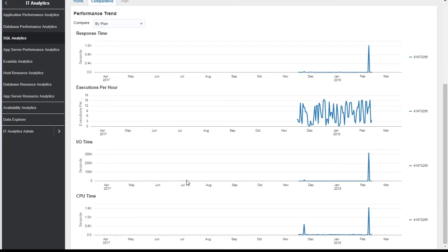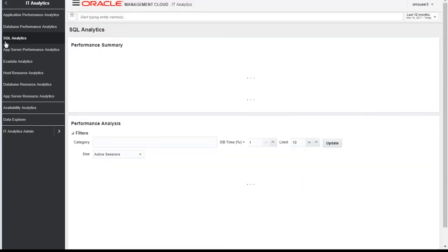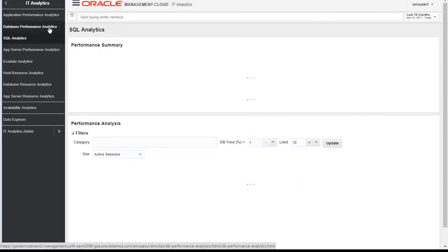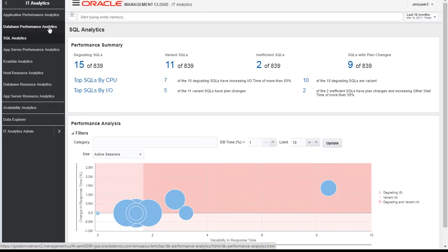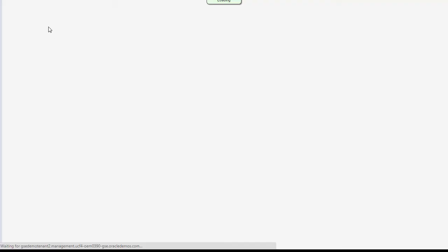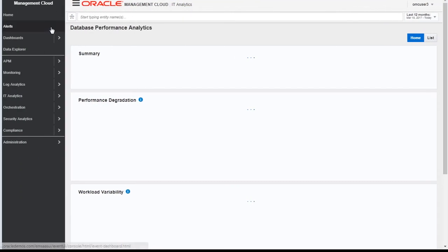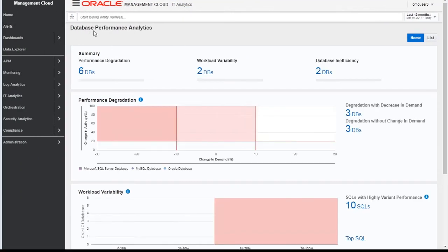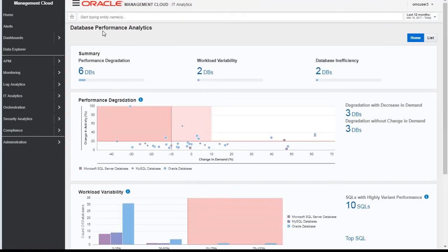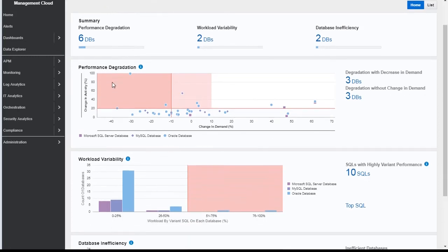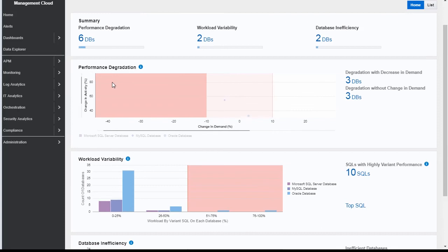That's SQL analytics. If you want to see database analytics in terms of performance, we have a built-in dashboard for database performance analytics which gives you a complete summary in terms of performance degradation, workload availability, and database inefficiency.